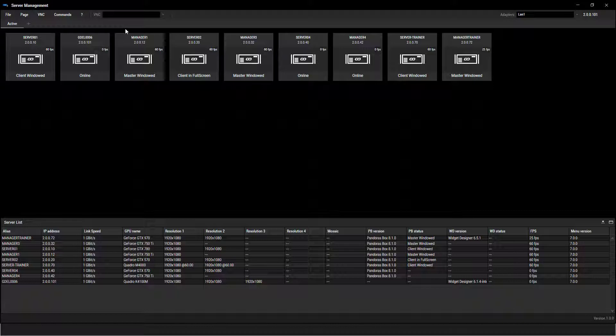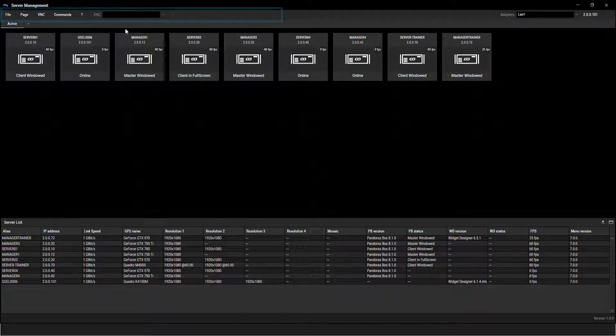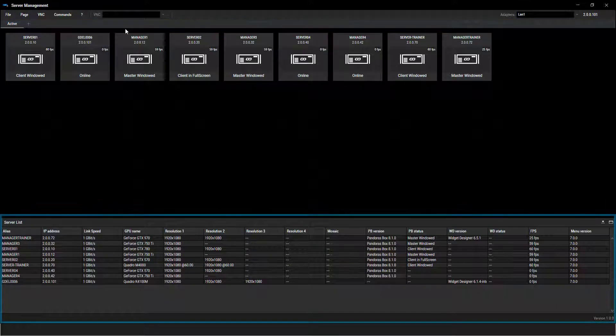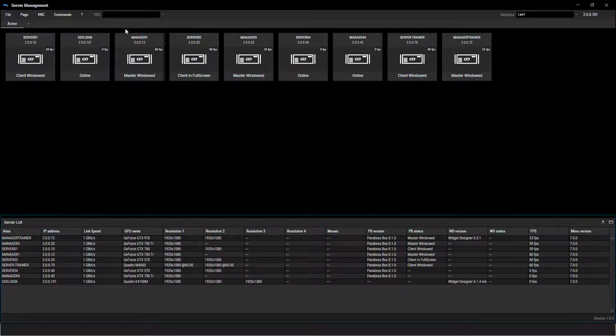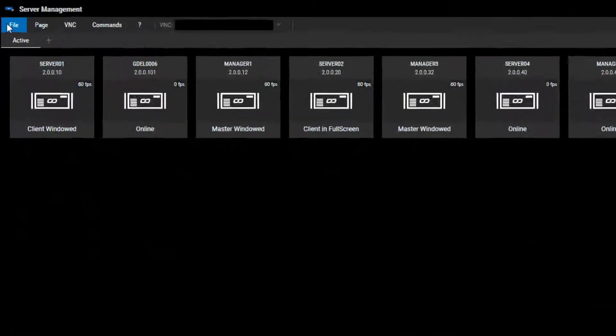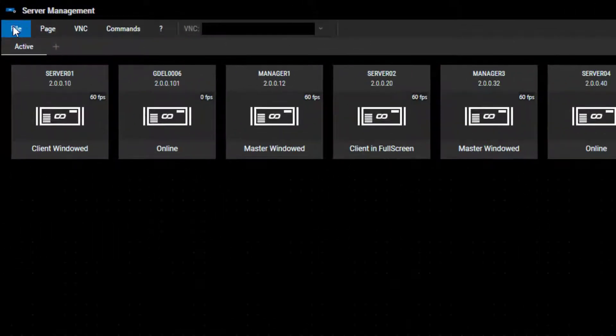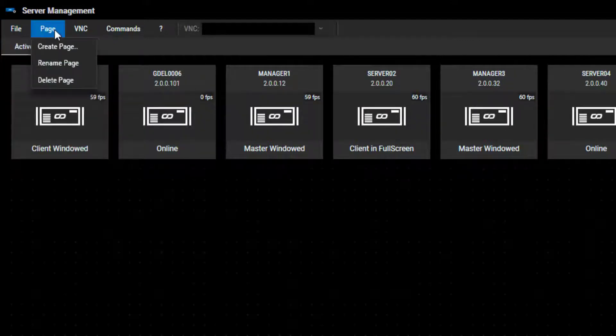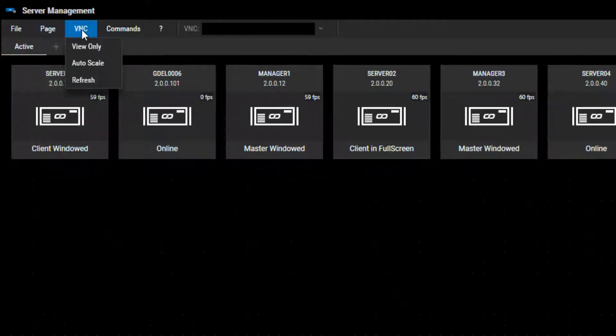The main screen is divided into the menu bar, the devices workspace, and the information panel. The menu bar shows various options. You can organize your projects, work on pages and the VNC view.